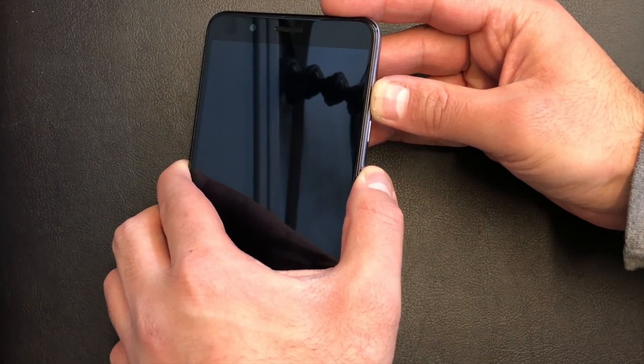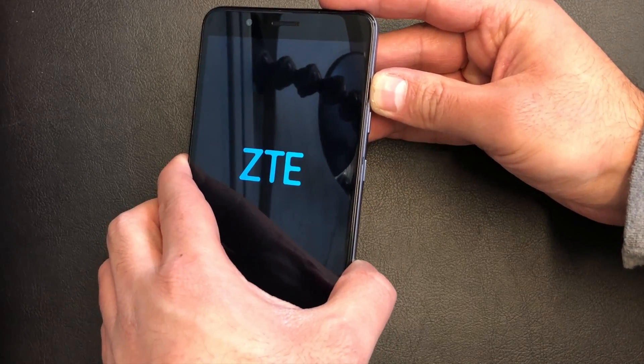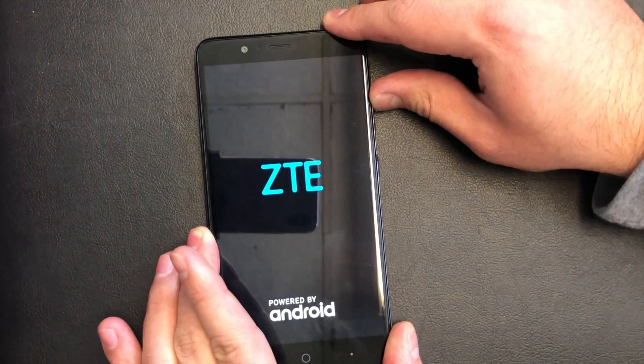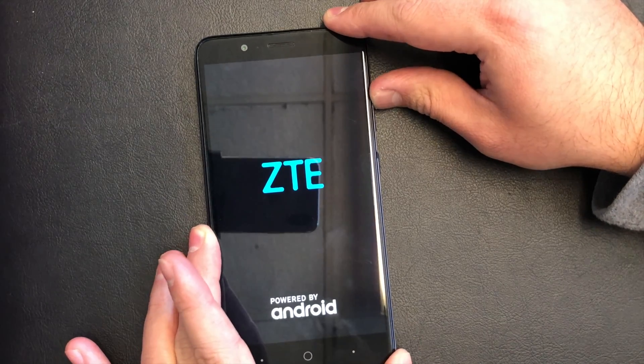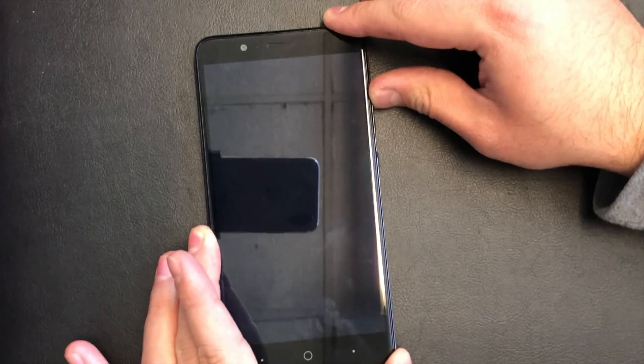When the phone powers on, release the power key and keep holding the volume up key until the recovery screen comes up.